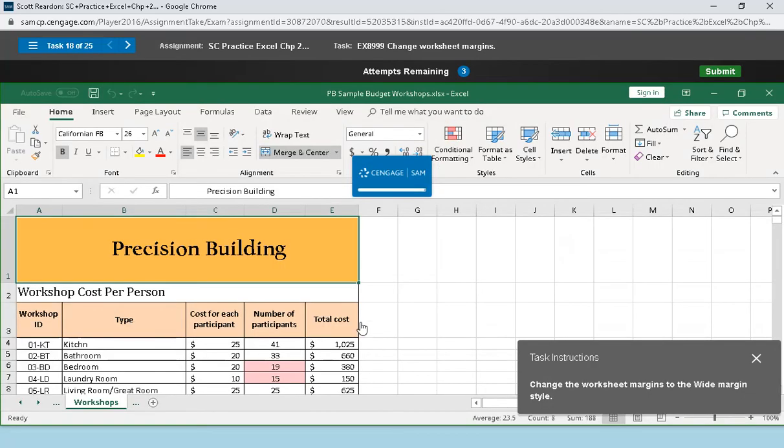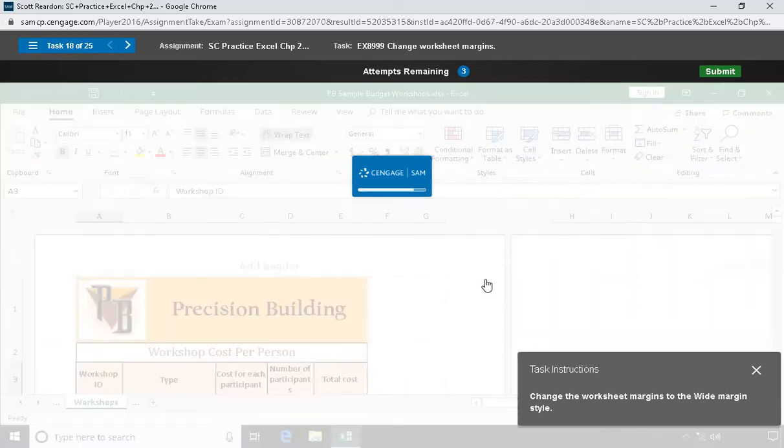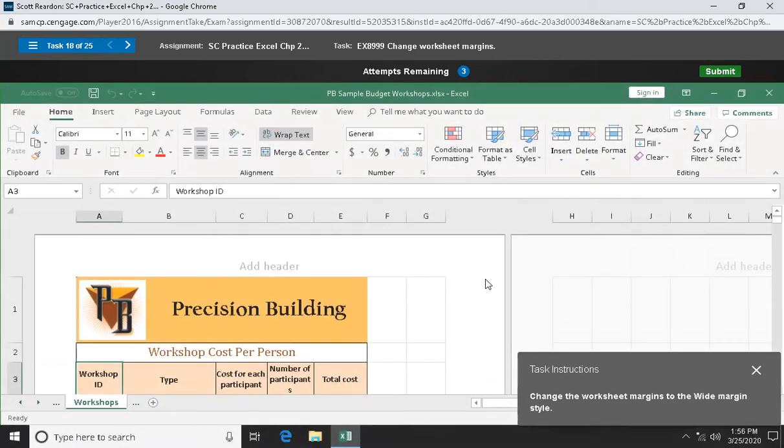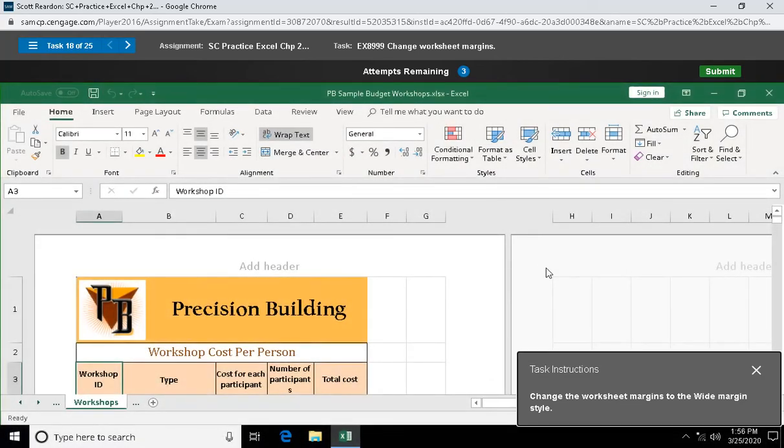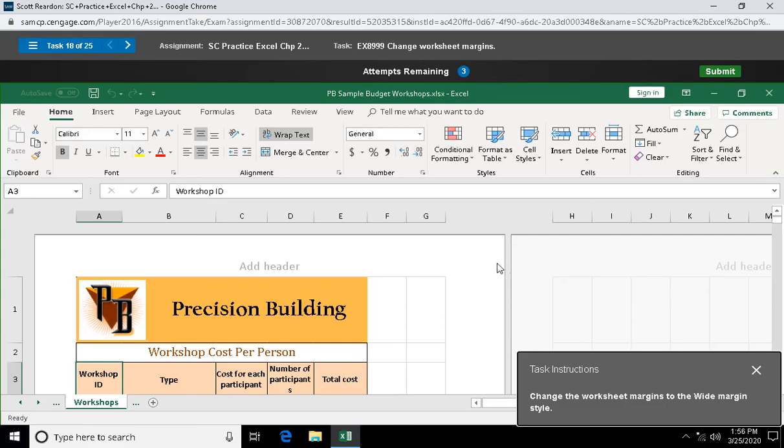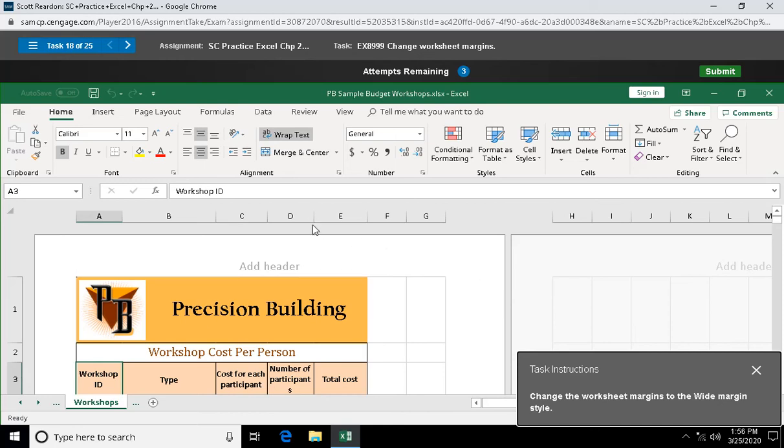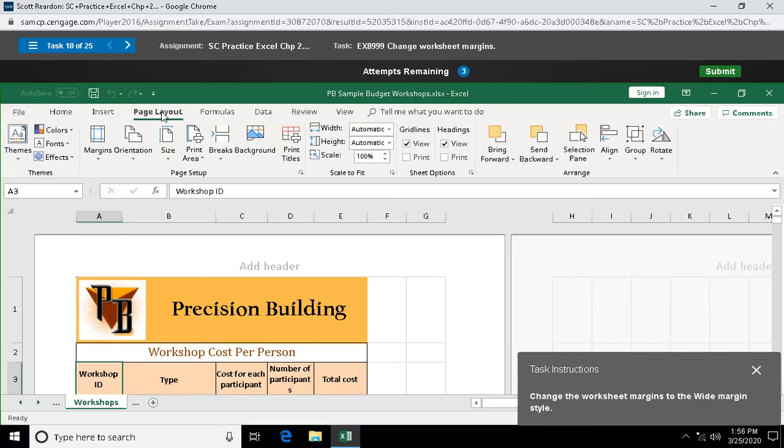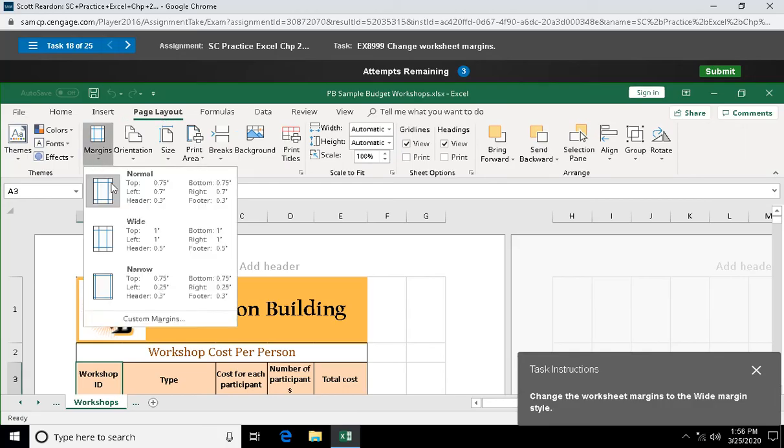Conditional formatting is such an awesome tool because it matches the formatting based on change. The contents in your worksheet can change from one week to the next. Question eighteen: change the worksheet margins to the wide style. Go up here to page layout, margins, and we're going to do one-inch margins, which are wide margins.